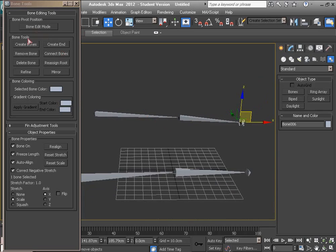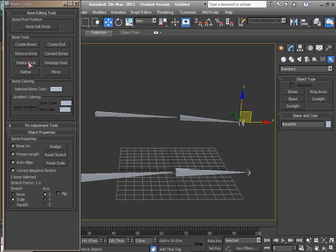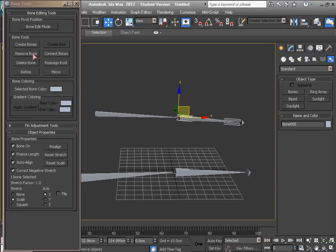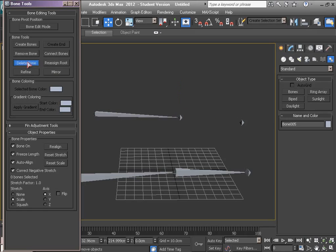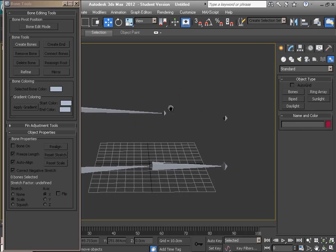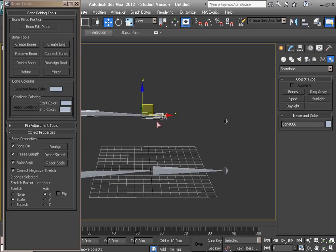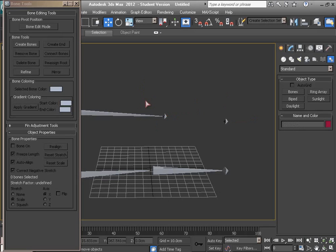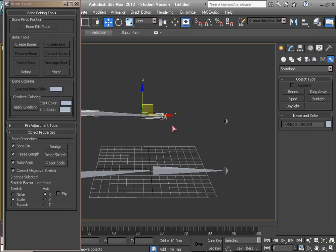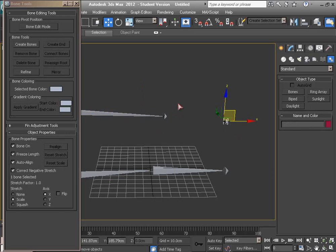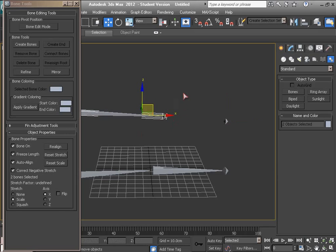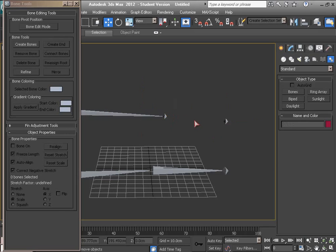In the Bone Tools, there is Remove Bone and Delete Bone buttons. The difference is Delete Bone is deleting the selected bone and other bones are moving down, changing.